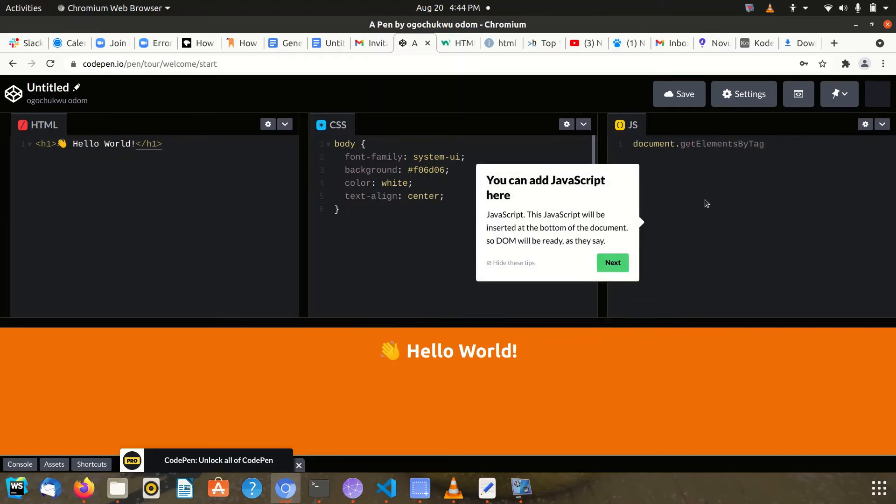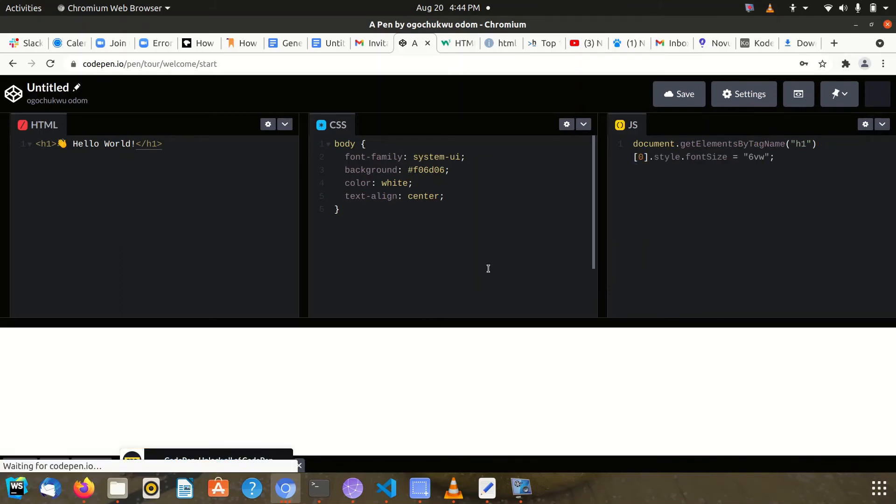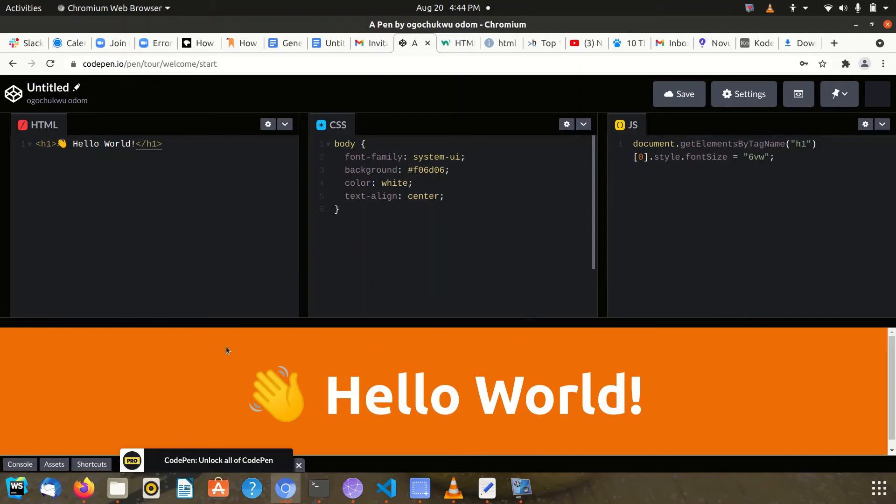This other part is for the JavaScript code that you write.